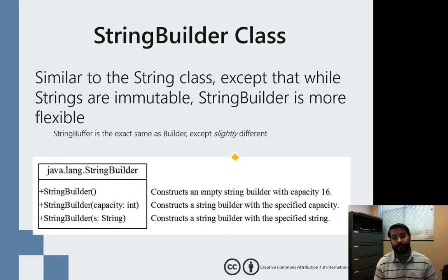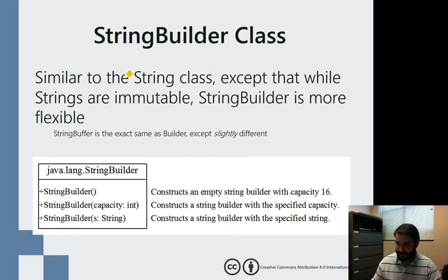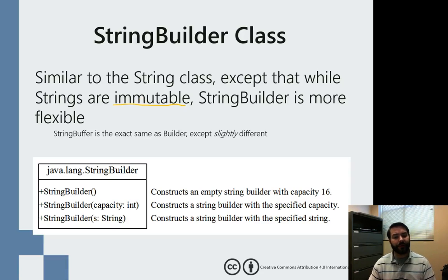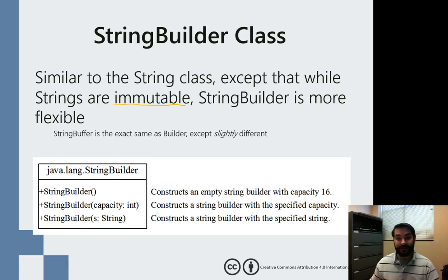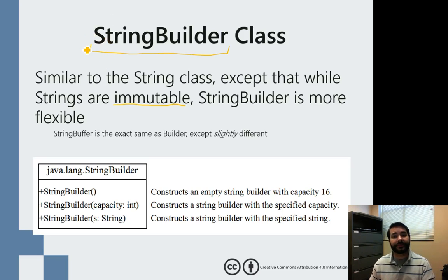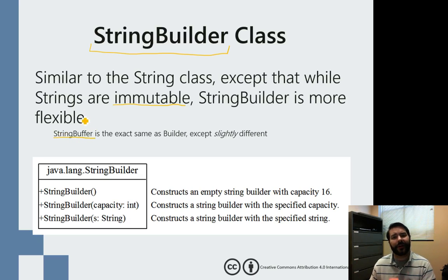One of the issues with using just a string is the fact that strings are immutable. Just like if you have an integer that's too big and you used a BigInteger class, we have something just like that for our string data type. We can expand on it using something called the StringBuilder class. We can also use something called StringBuffer, which is a little different — we'll talk about buffers later in the semester.